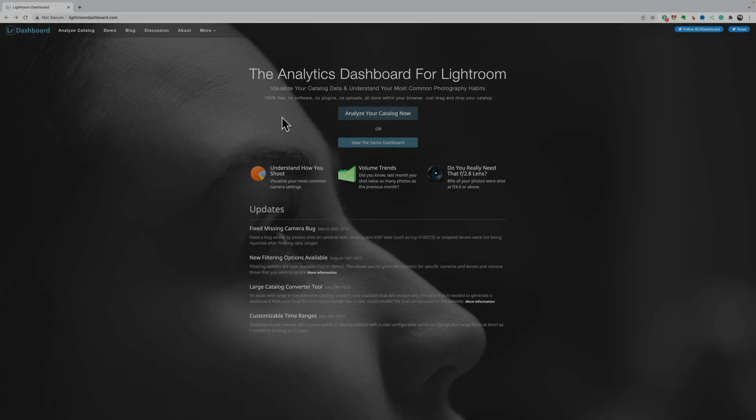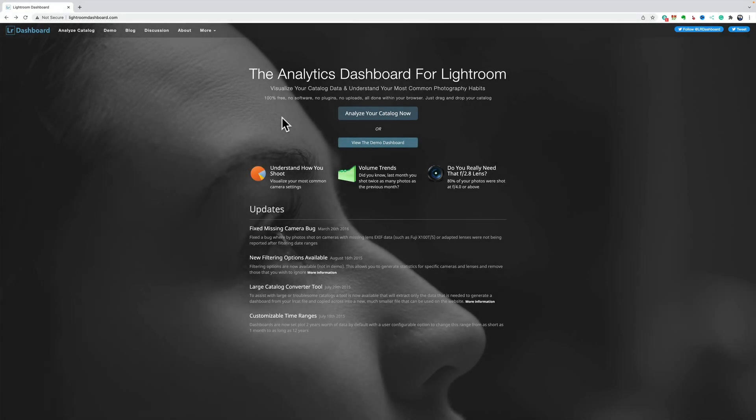Lightroom Dashboard is a free website that will analyze your Lightroom catalog and give you an idea of what camera you use the most, what lens you use the most, what lens you use the least, what aperture you most often shoot at, what ISO, what shutter speed, and so on.